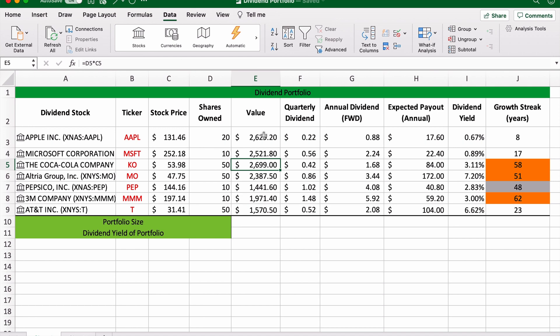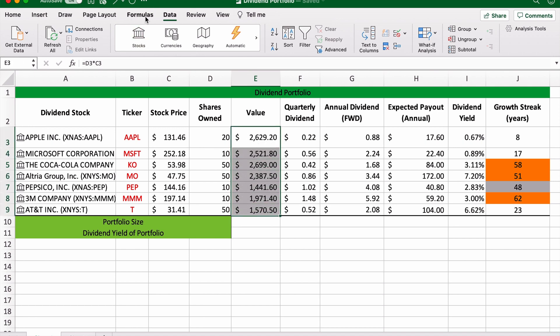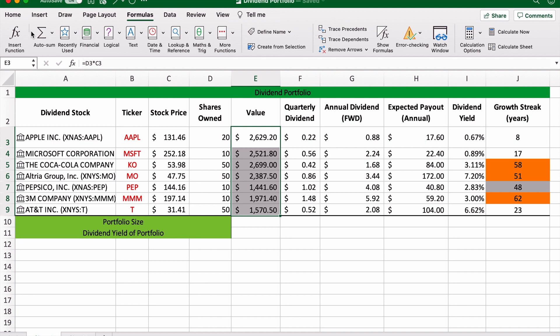So now you know that, let's have a look at some other things we can do. To get a total portfolio size, all I'm going to do is use an auto sum function there. So you can see we have in total $15,221 invested in stocks.